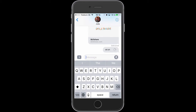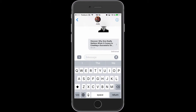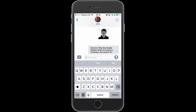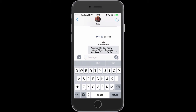And once the video loads up, it then automatically begins to play right there in Messages. And then if you like what you see, you can of course click on the link and follow the URL to the actual video itself.